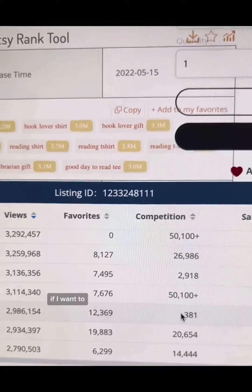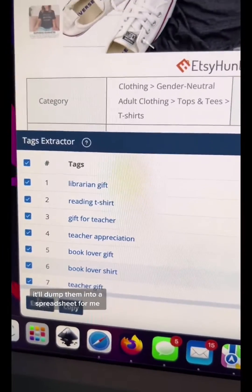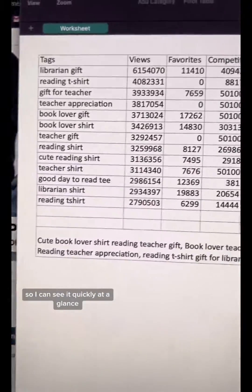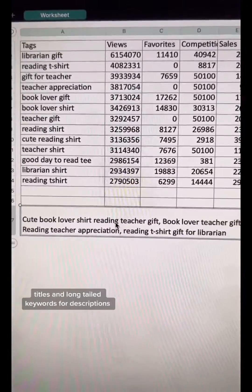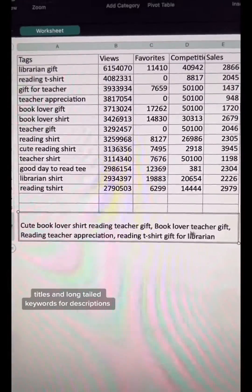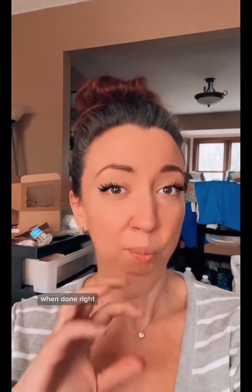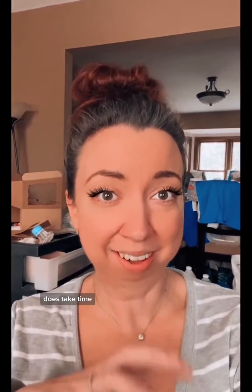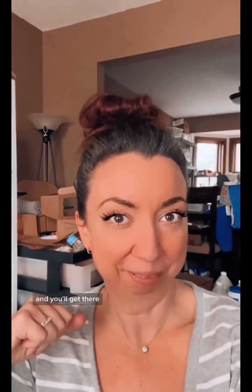From there, if I want to, I can actually extract those keywords. It'll dump them into a spreadsheet so I can see everything quickly at a glance, and I can start piecing together titles and long-tail keywords for descriptions for the listing itself. Keyword research and product research, when done right, does take time. Keep pushing, keep optimizing, and you'll get there.